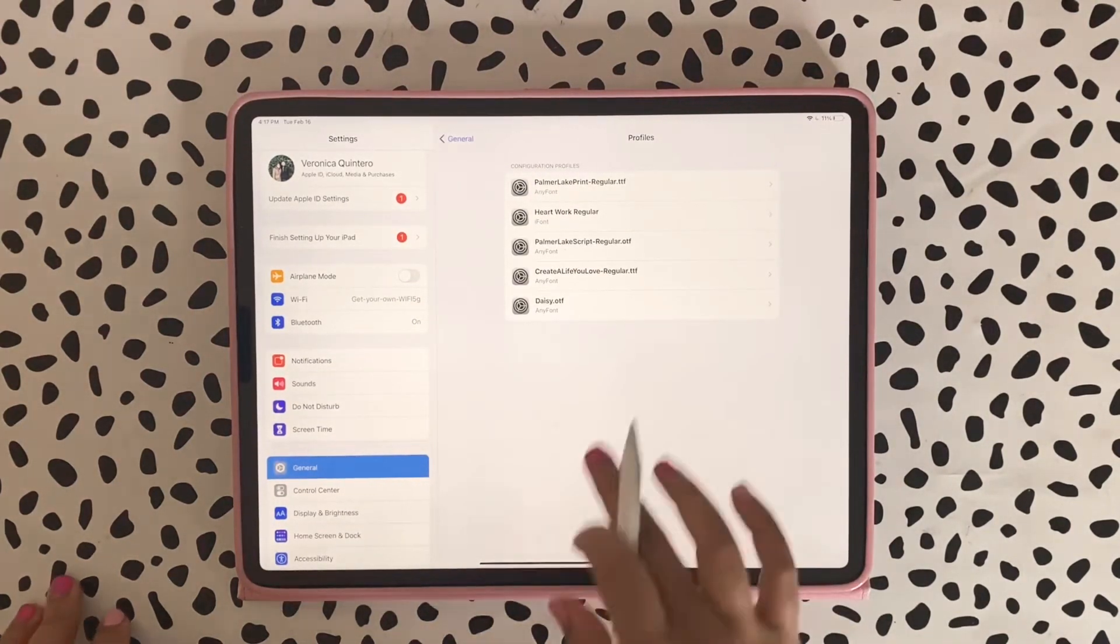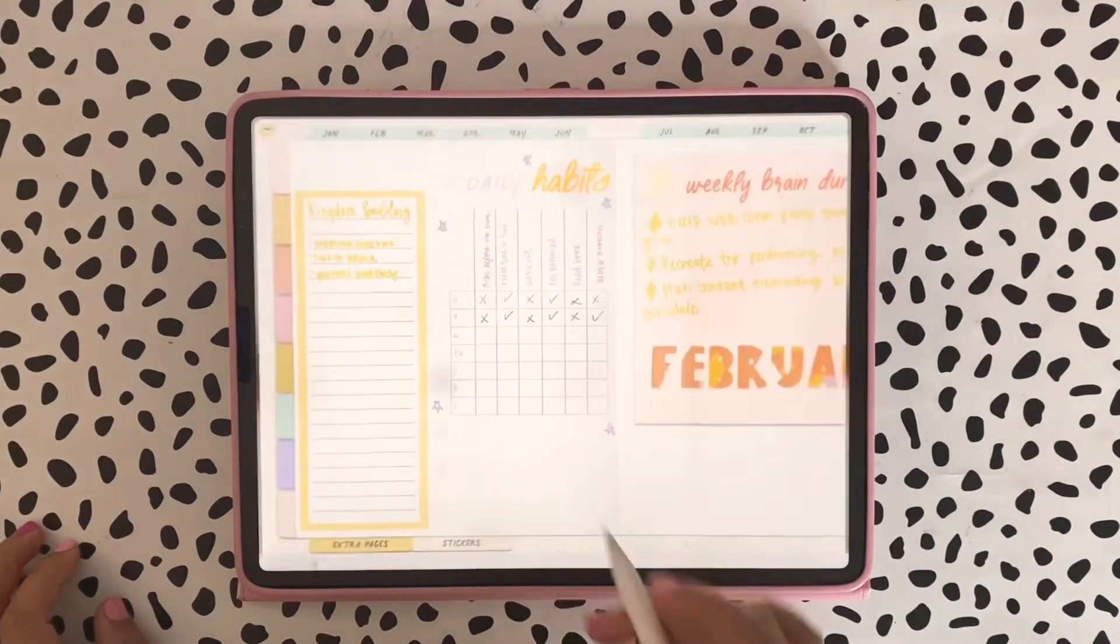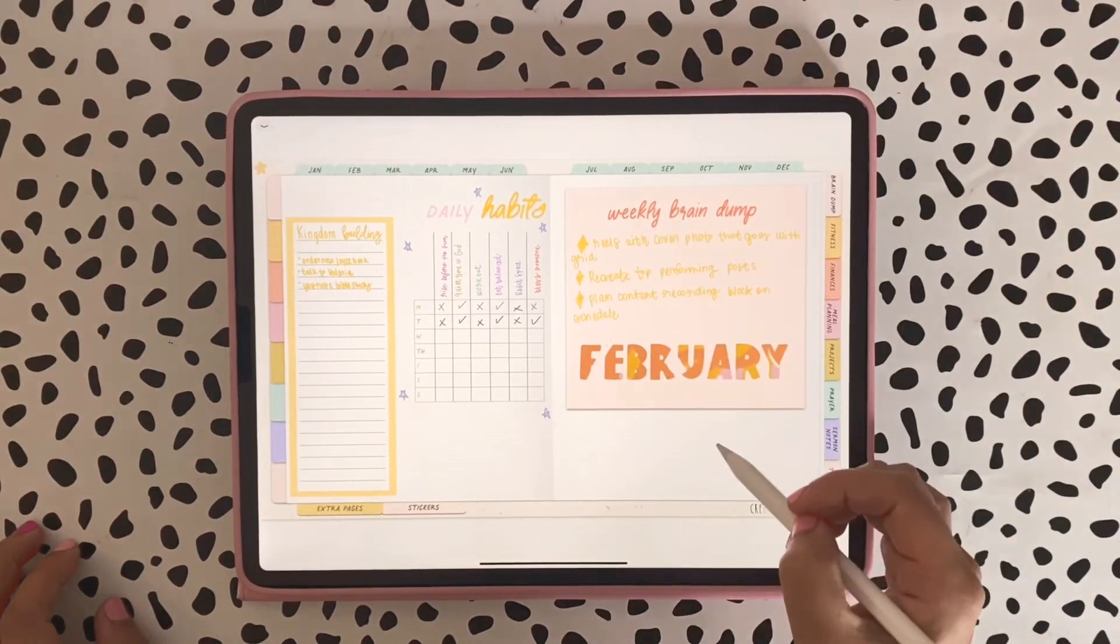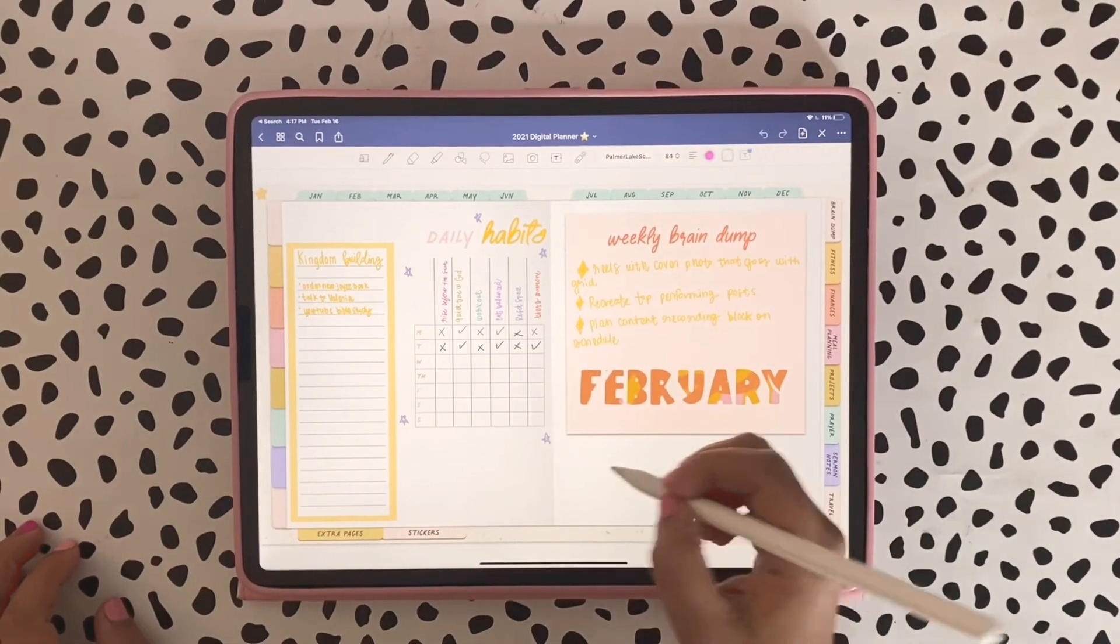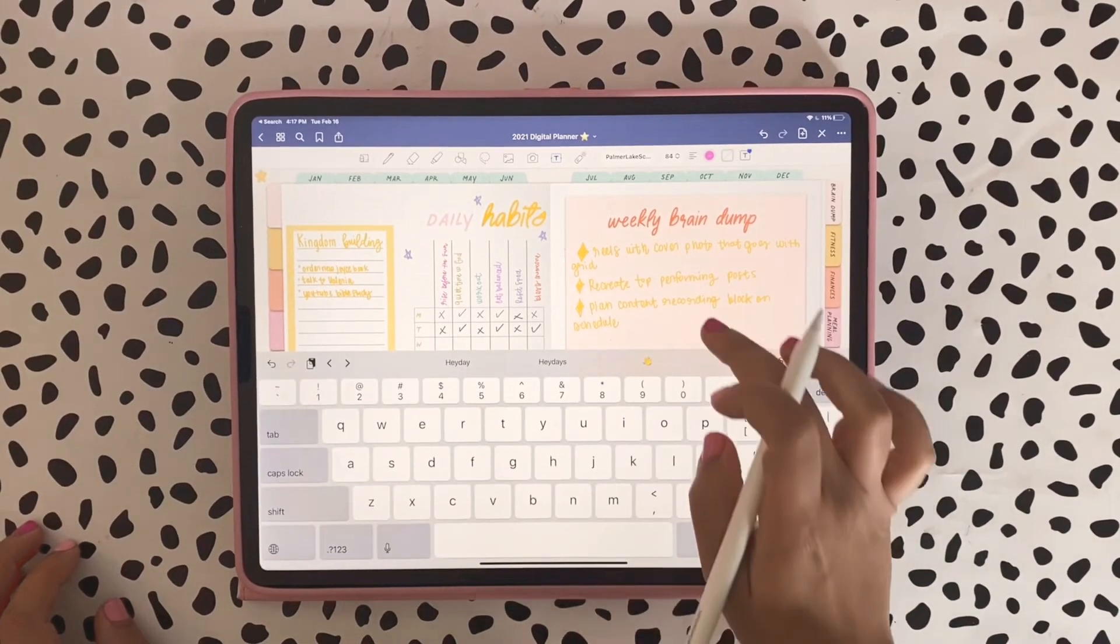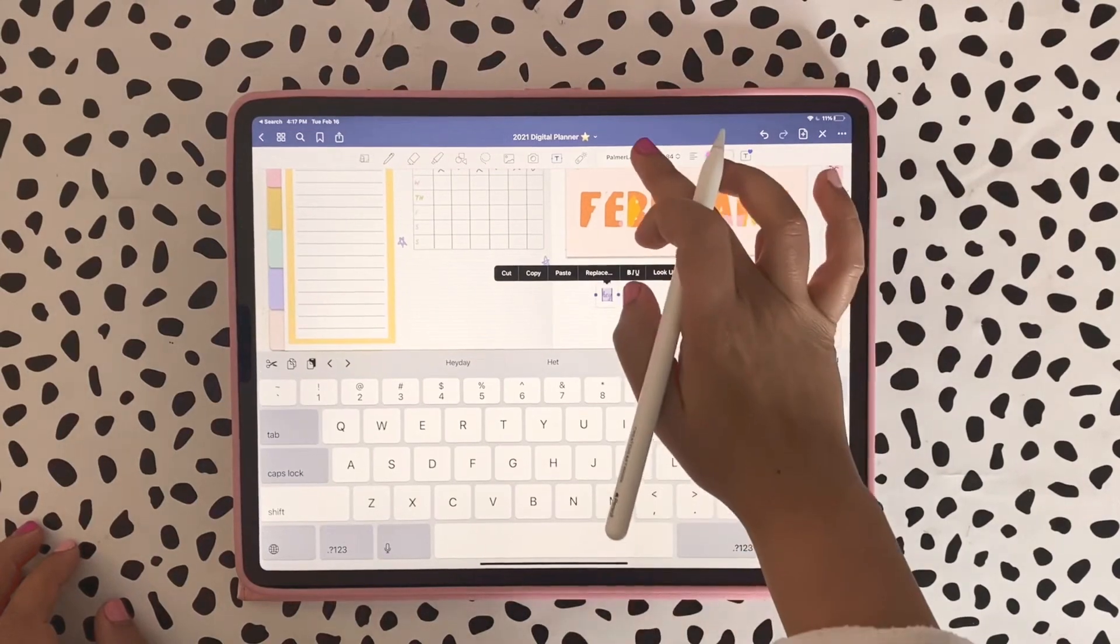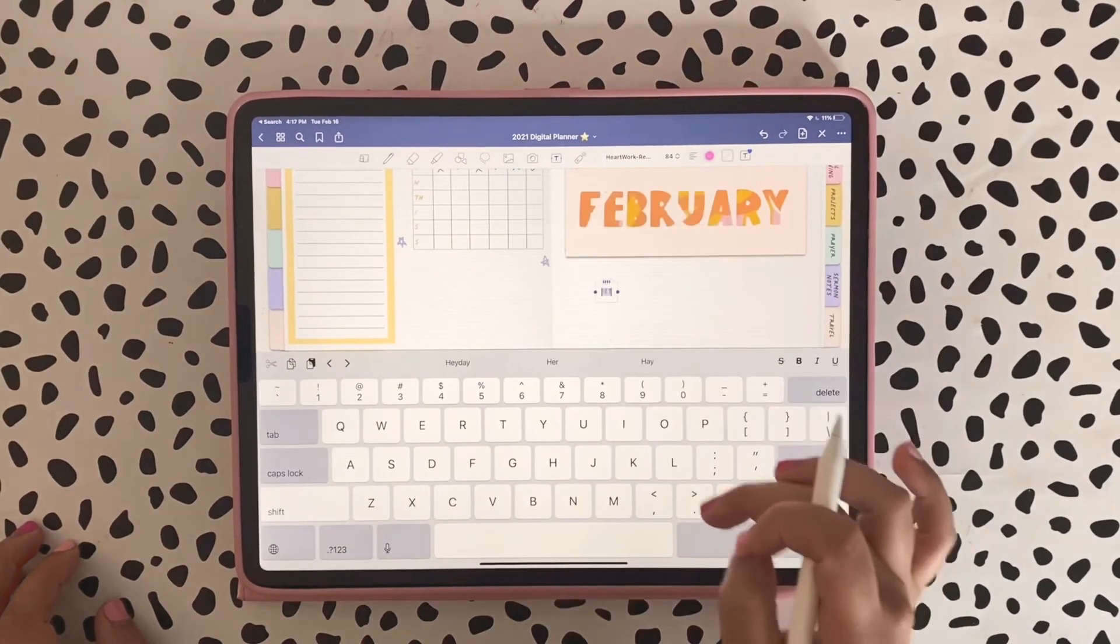Let's go ahead and try it on GoodNotes. I'm going to open a random page and I'm going to get the text box. I'm just going to put 'hey,' I'm using the Scribble tool by the way.